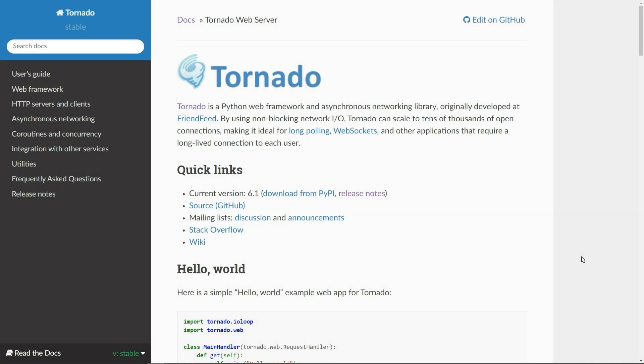Hey, what's going on everyone? In today's video I'm going to give you a quick introduction about Tornado, which is an asynchronous Python framework. There is a misconception that all Python frameworks do the same thing and are under the same umbrella.